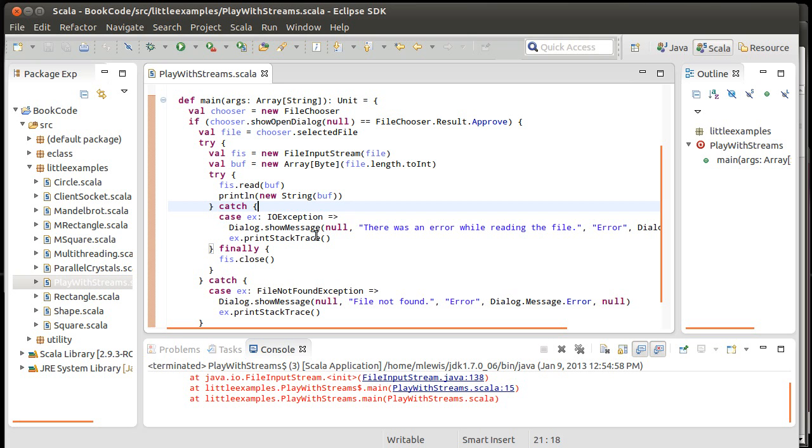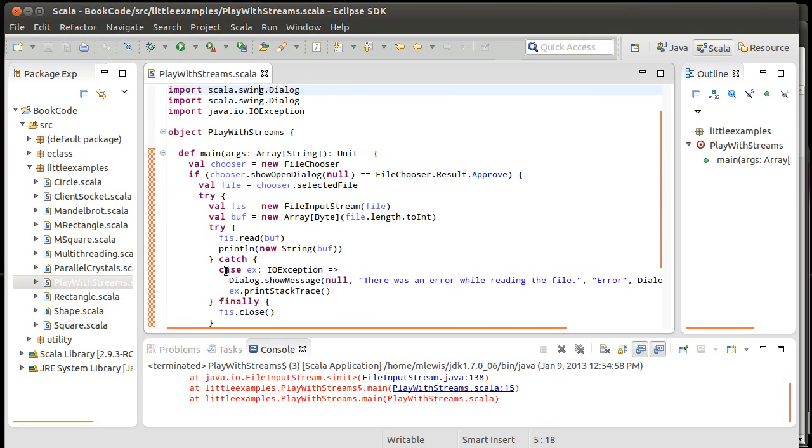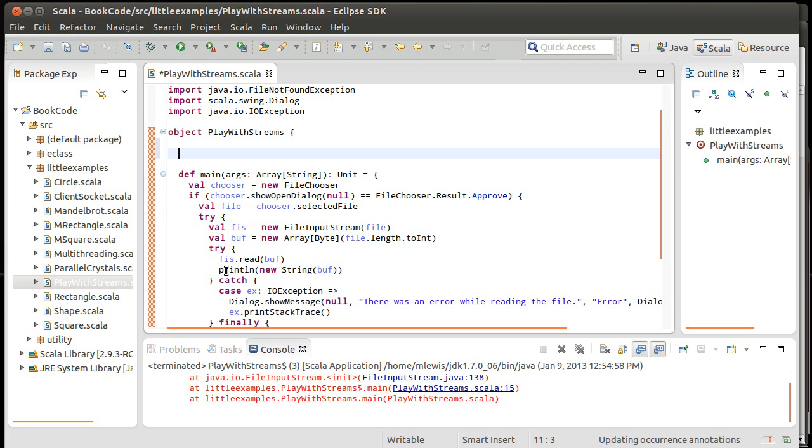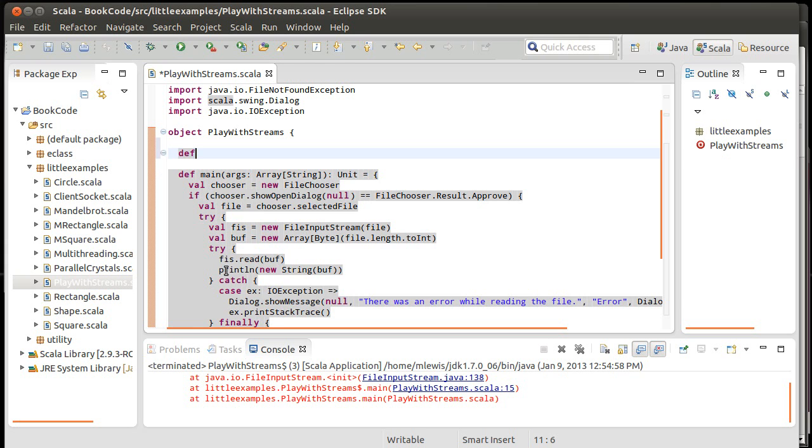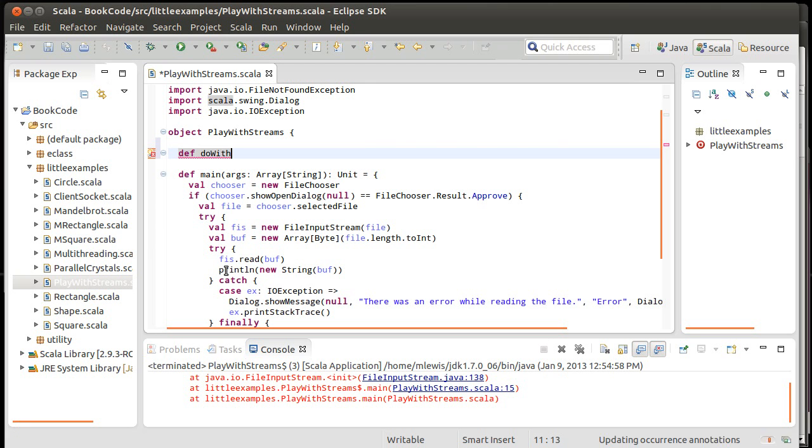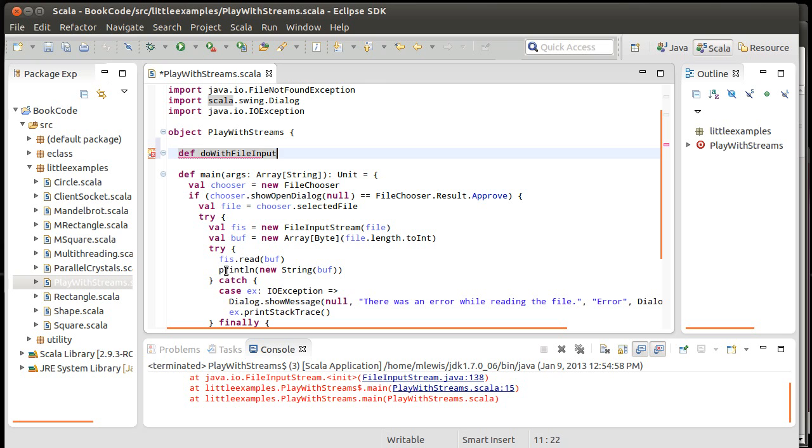So back to the loan pattern. How do I get rid of this doubly nesting? Well, I'm going to write a method in here. Now in a real application, the idea here is you get to write this once. We're going to write a method, I'm going to call it doWithFileInput.